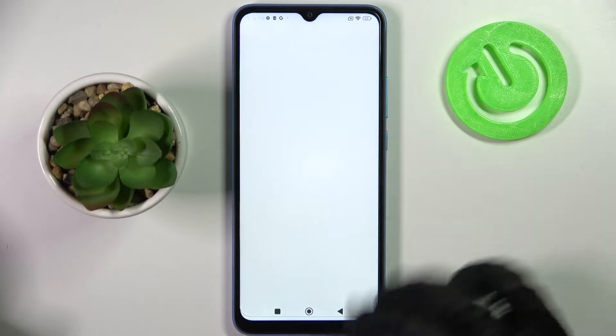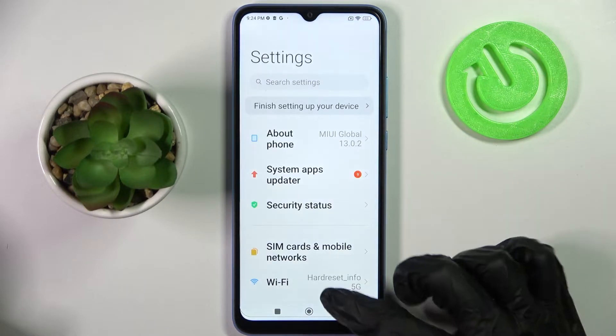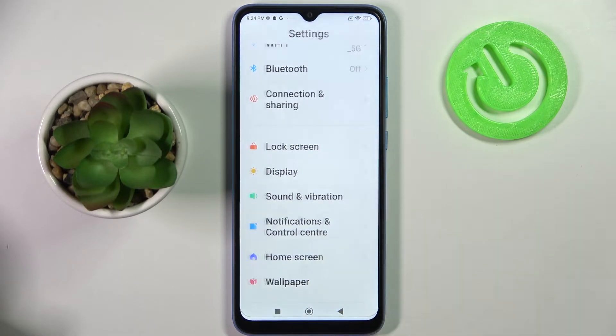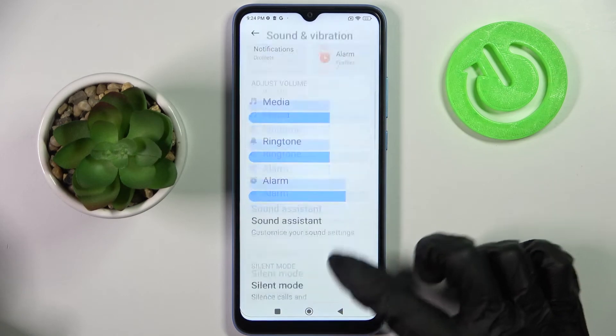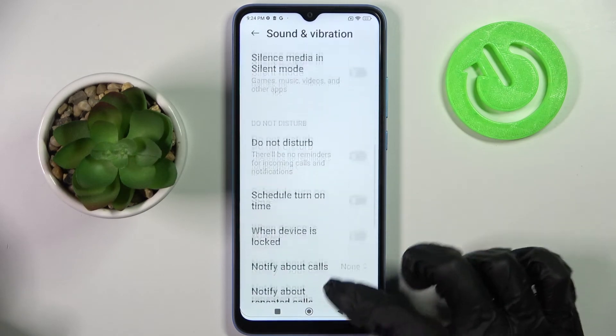Firstly, go into Settings. Now scroll down, choose Sound and Vibration, and scroll down again.